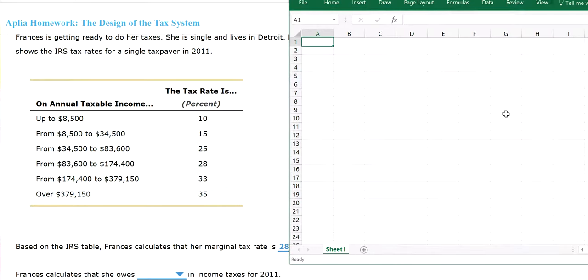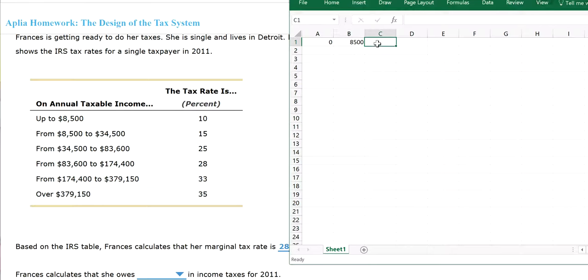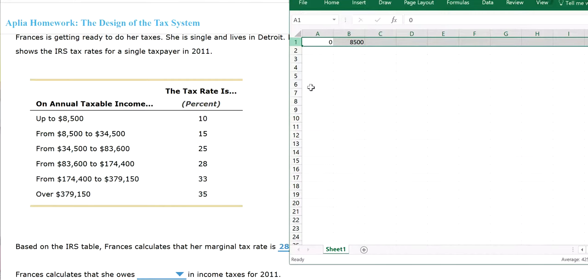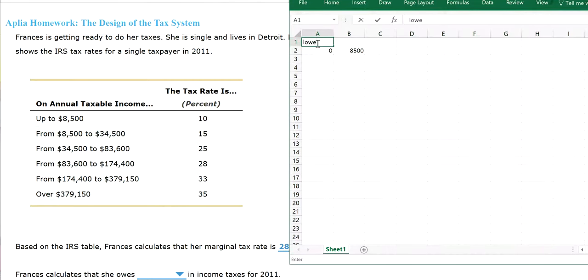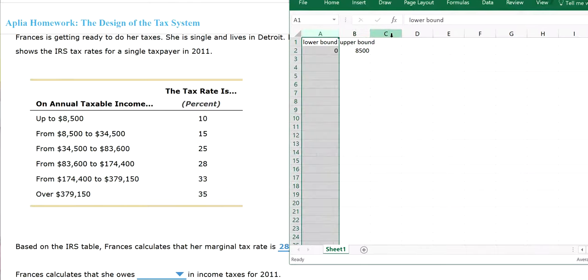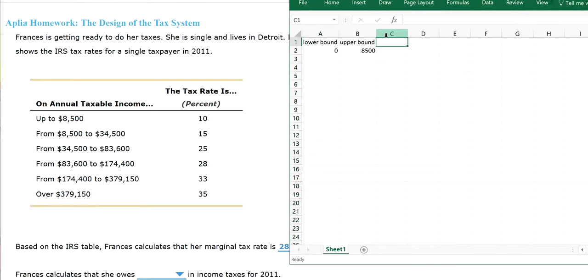So the income is $100,000. That means for your first bracket, from $0 to $8,500, you pay 10%. Let me make a better table: lower bound, upper bound or limit. So lower limit, upper limit, tax rate, 10%.